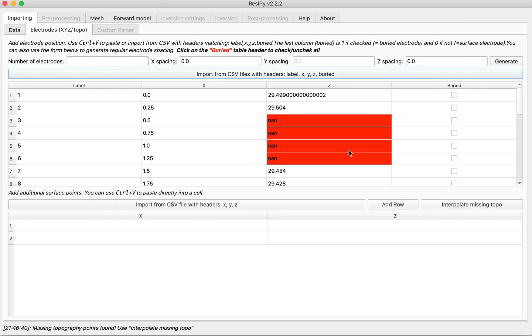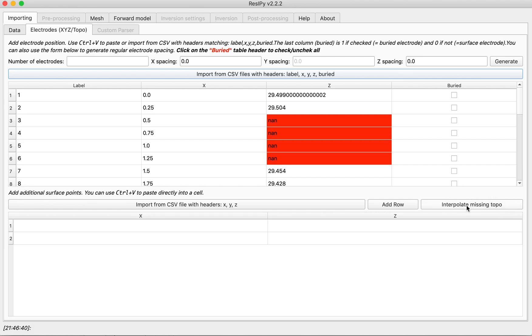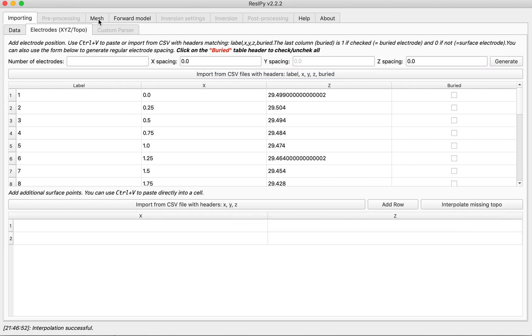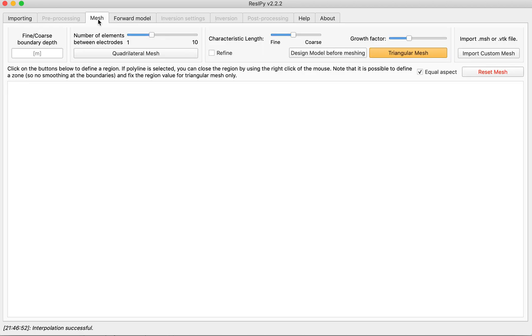As you can see Recipe will immediately notify you that some of the topography points are missing but don't worry, you can interpolate them linearly by using this option. Now we are ready for mesh generation.